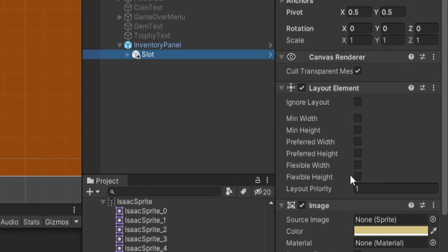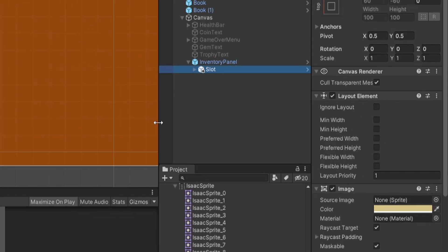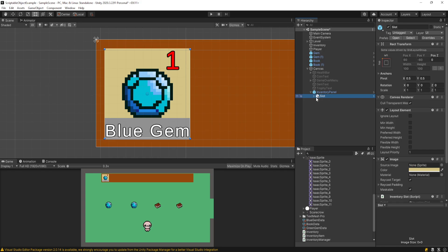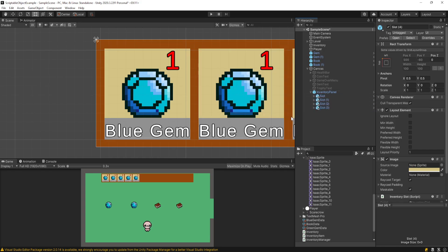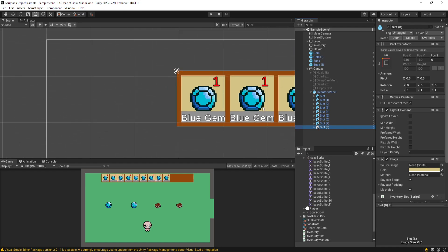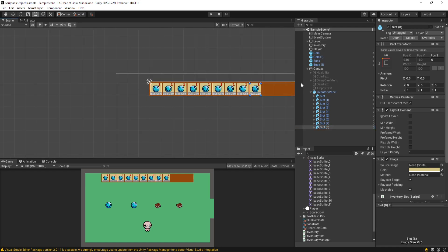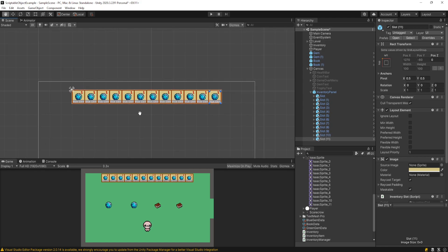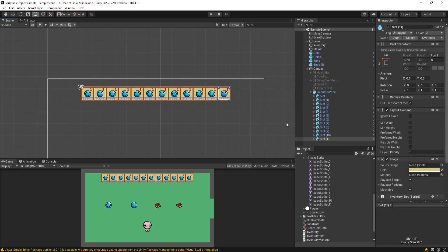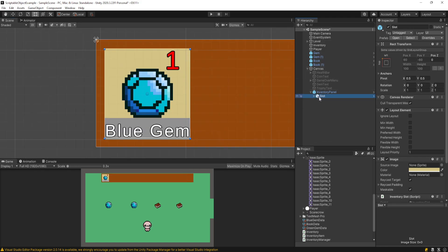I left all the settings on my Layout Element defaulted. Without doing anything else, if you click on your slot and duplicate it — keeping them nested under the inventory panel — you should see them generate in the direction you want. At this point you can test things out, make a bunch of them, and see if it looks good. I made this slot into a prefab.